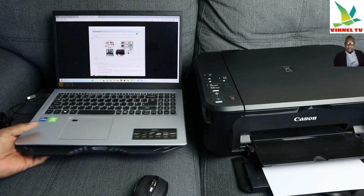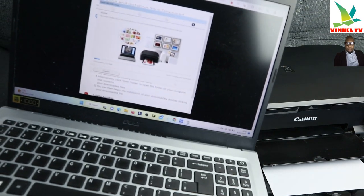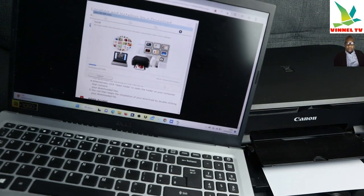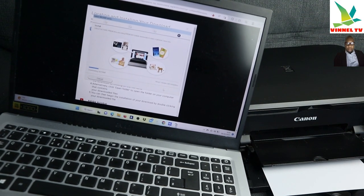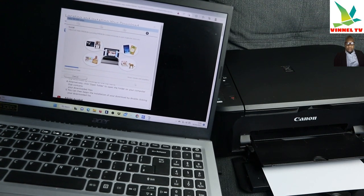So MG3600 series is installing all the software needed.